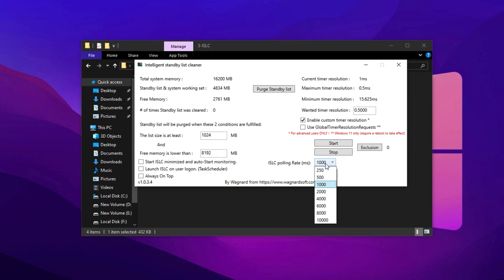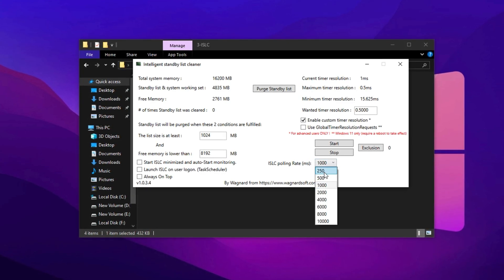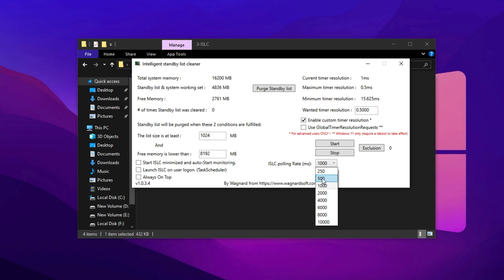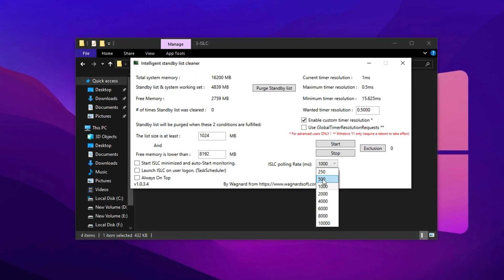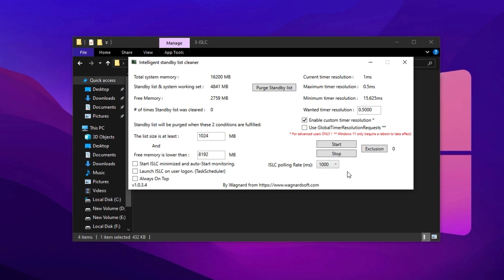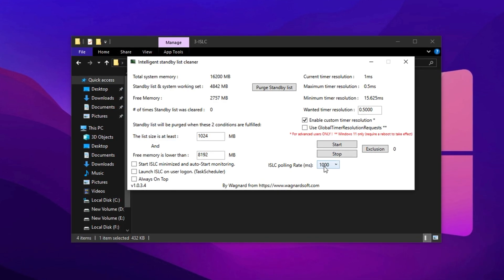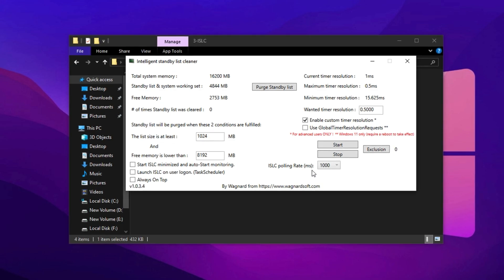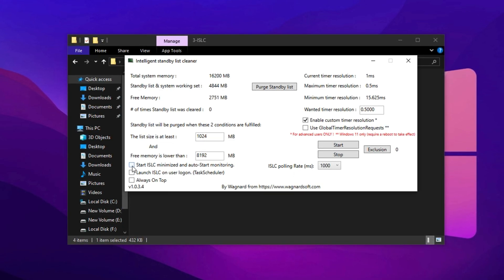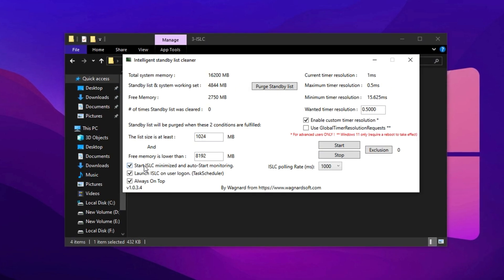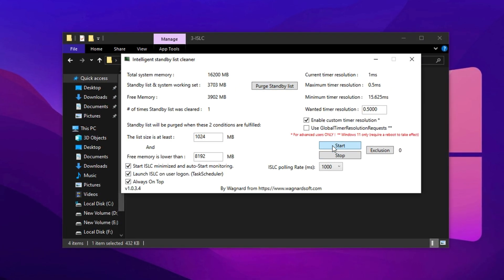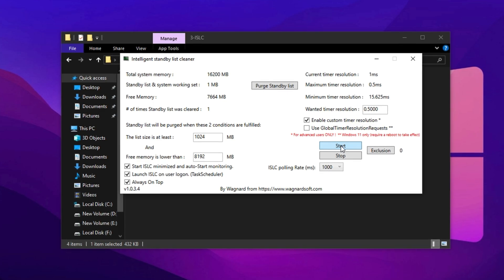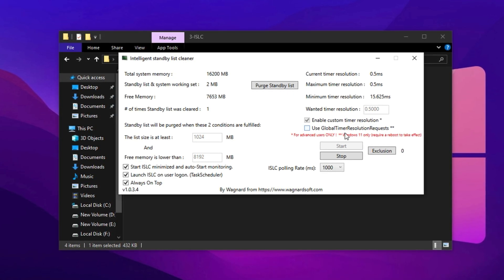Next, look at the polling rate setting. For most modern PCs, especially mid- to high-end setups, set it to 500ms. But if you're on a low-end or older system, go with 1000ms. This higher interval helps prevent stutters or system instability during resource-heavy moments in Fortnite. Once you've adjusted all these settings, go ahead and check every available box in the ISLC window.